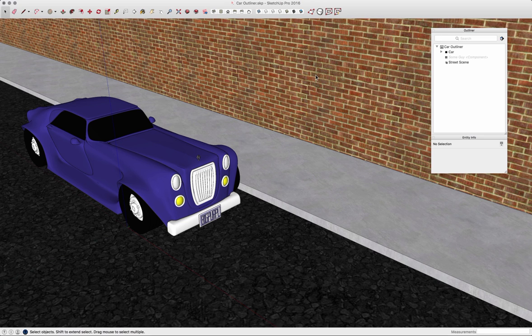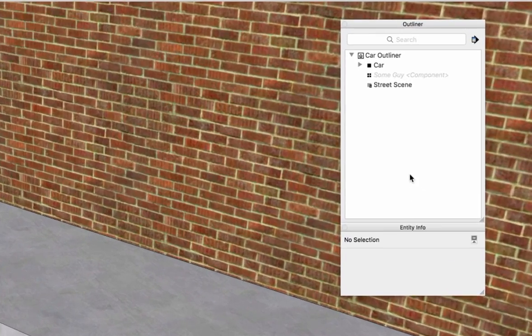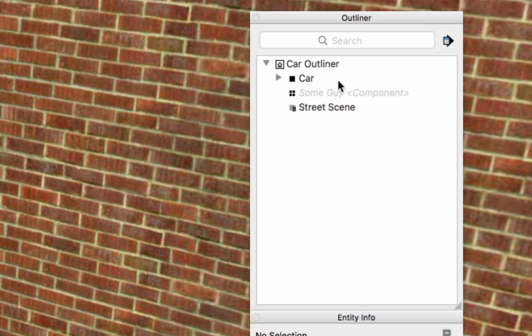Here I have a model with a street scene and a car. Over on the right I have my Outliner window and my Entity Info window open. In the Outliner window I'm going to get a list of all components or groups that make up this SketchUp model.